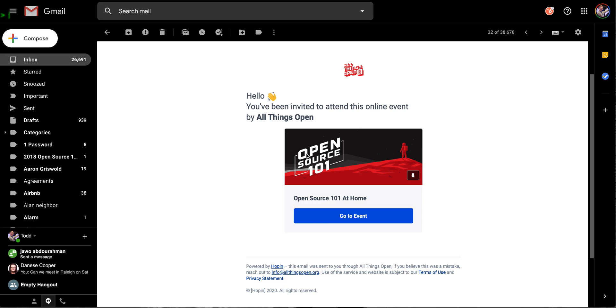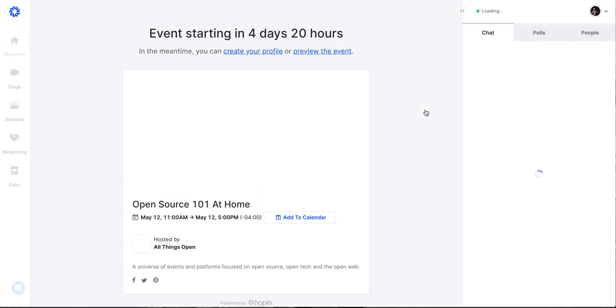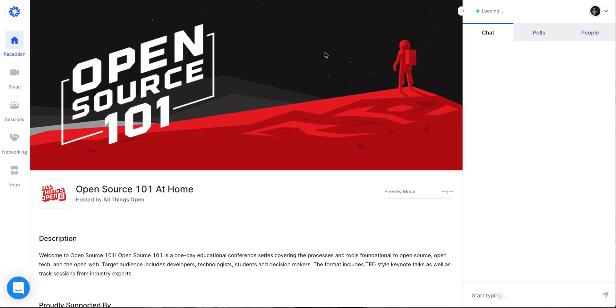And you will then receive an email from Hopin. So that's what you're looking at here on the screen. That is the email that I received from Hopin. And you will receive one just like this in your inbox. And you will click on go to the event. And your interface is going to look a little bit different than mine. I'm an organizer, as you can see. So what I'm going to do is I'm going to click on preview for organizers only. And that is going to take me to another screen. And you can see that the event is starting. We're now four days and 20 hours away. So just under five days away. So I'm going to click on preview the event. And again, this is what you'll see when you come into the Hopin system next Tuesday.